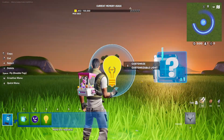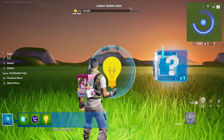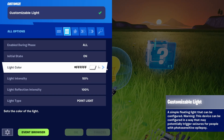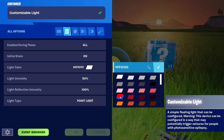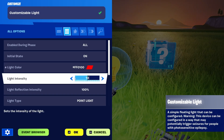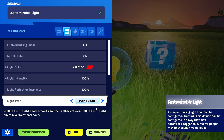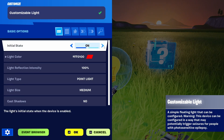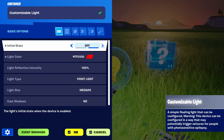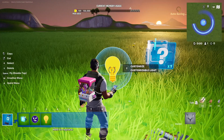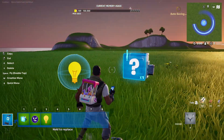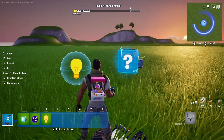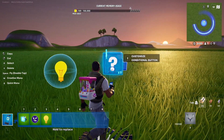First of all, let's get into the light device itself. I'm going to set the color to red. I'm going to set it to 100, so it's going to be very visible, and I'm going to set it to initial state off. This is the first step so we can see if the conditional button is working or not.